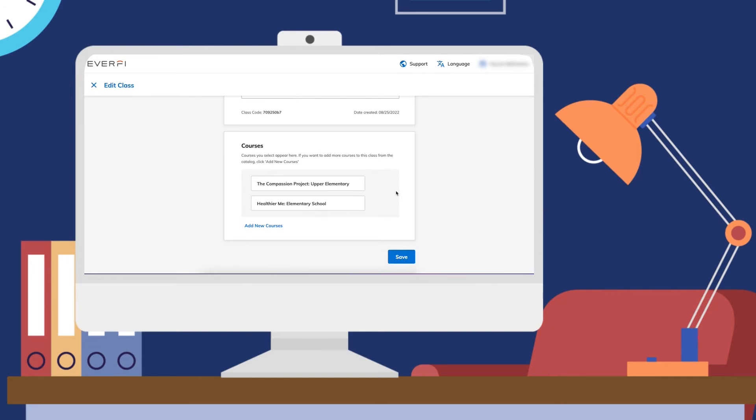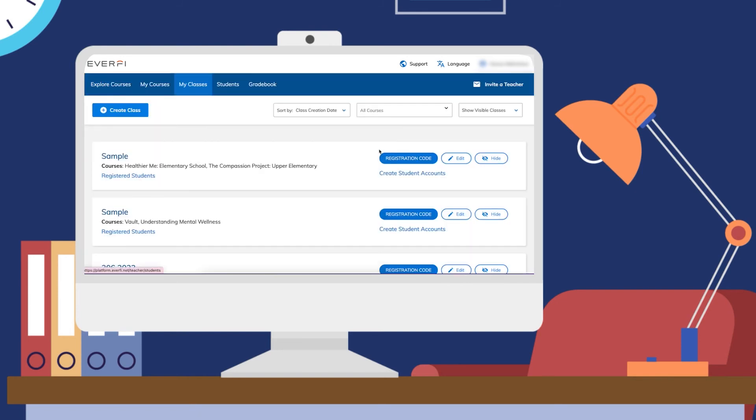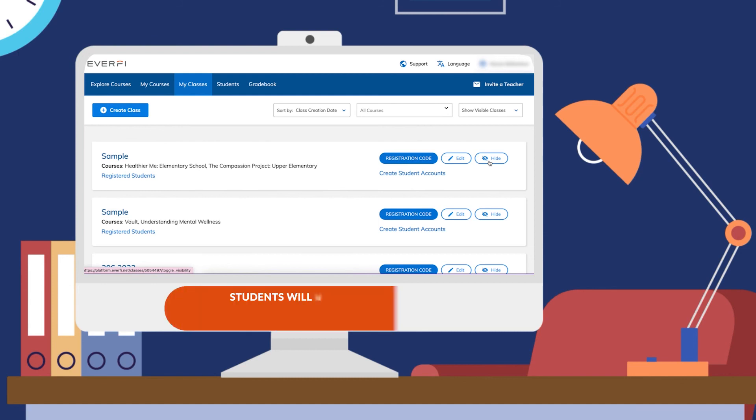Now for example, say you want to take away one of these courses. What you will do here is you can go ahead and hide that class and start over. This will allow you to take away certain courses or just start over completely.